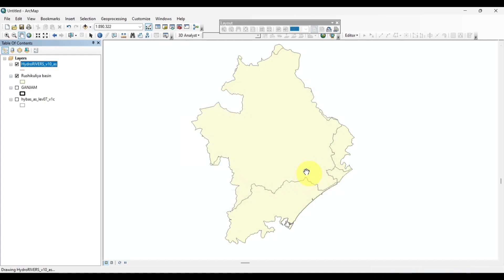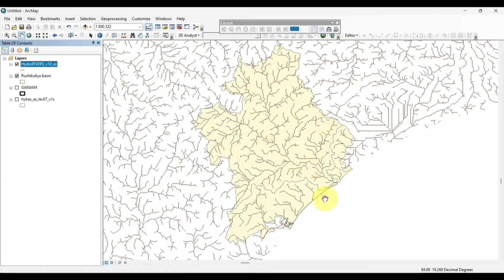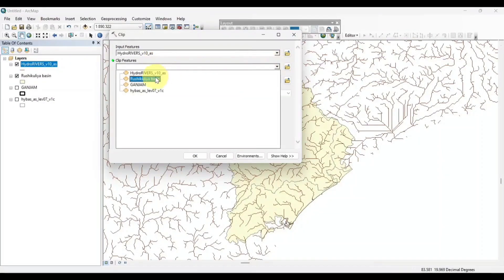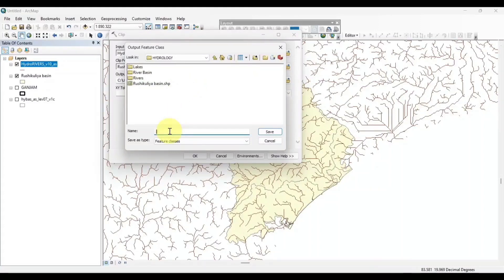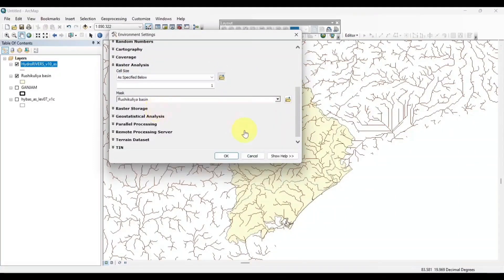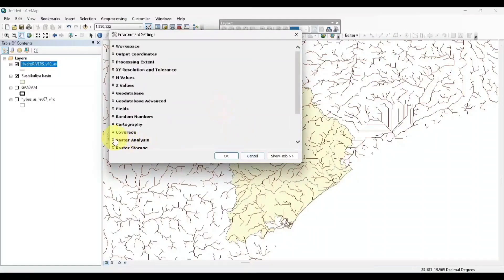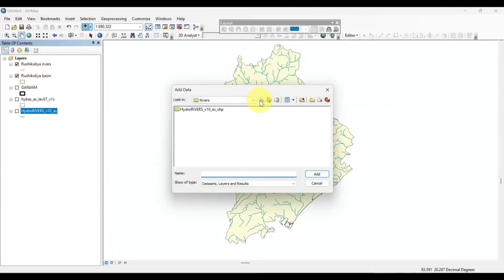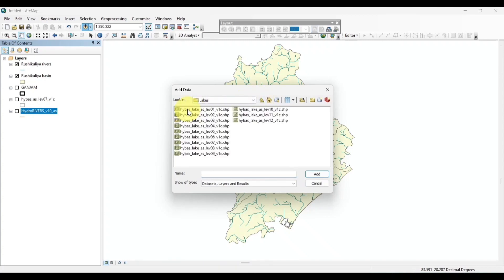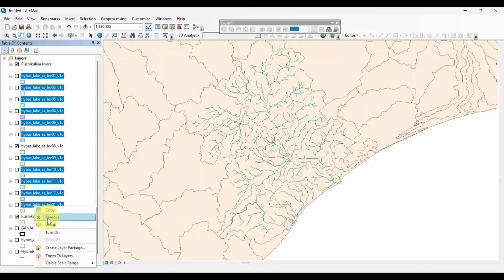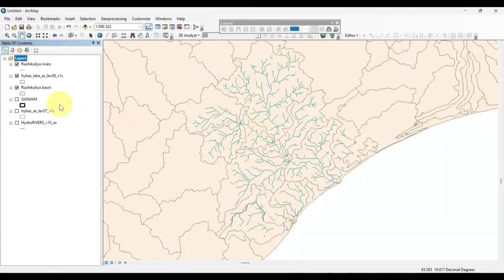Now we will add the V1 network shapefile. Now we will simply clip the area. We will add the lake shapefile. If you want, you can use directly this lake shapefile, as it covers both the river basin and lakes. Now we will clip the area.